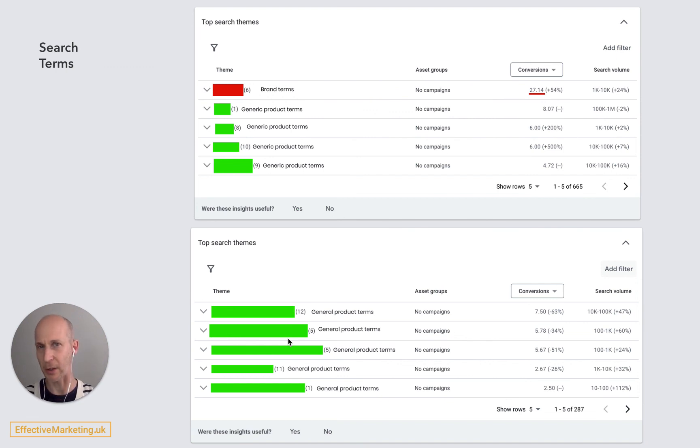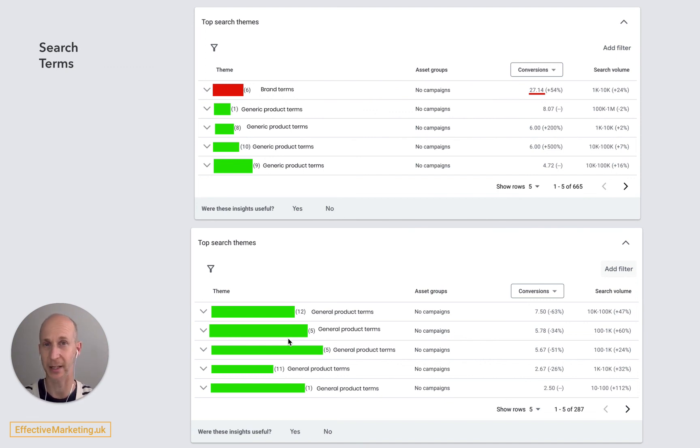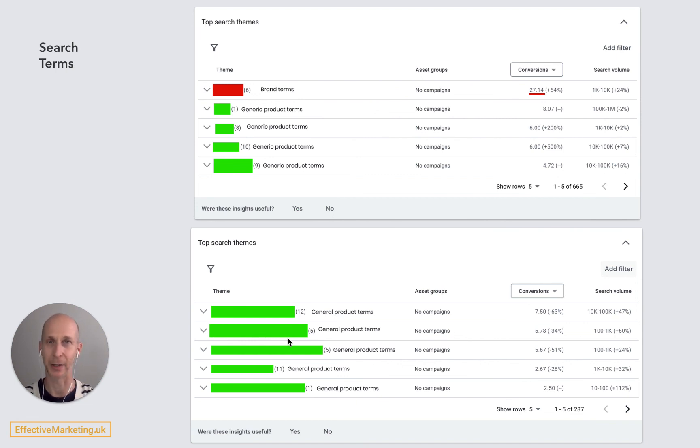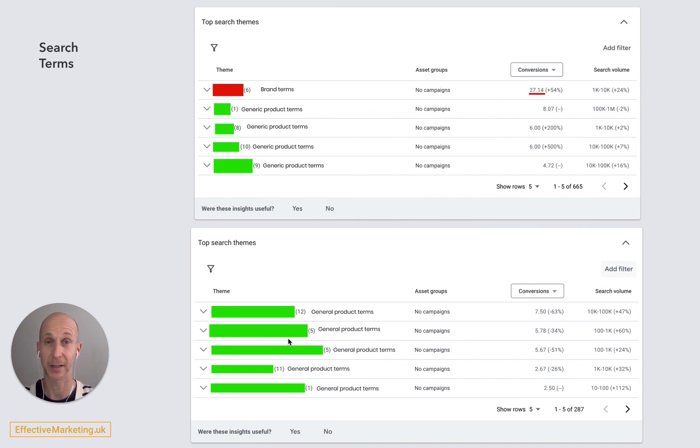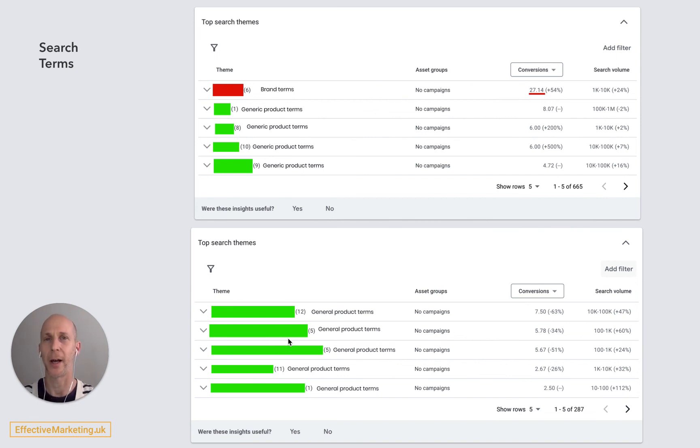As you probably know, if you try to run shopping and Performance Max at the same time, Performance Max is completely gonna cannibalize your shopping traffic and you're gonna get a pound or a dollar a day if you're lucky. So you really can't run them both.